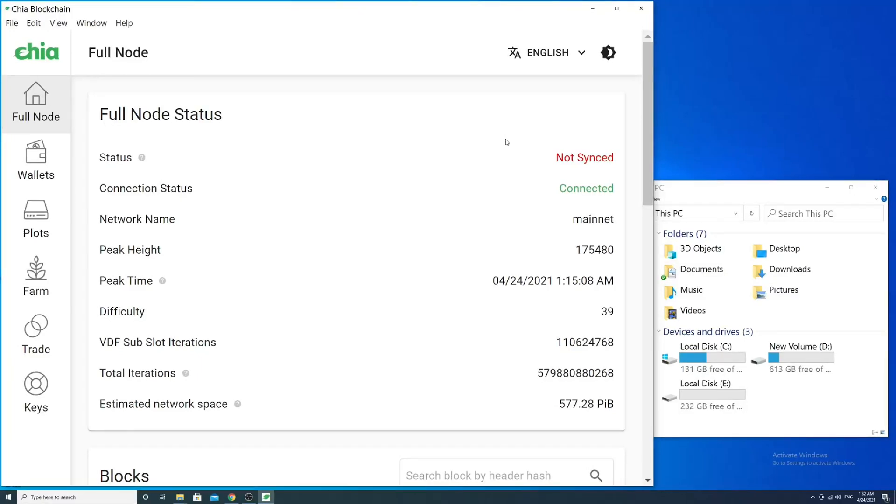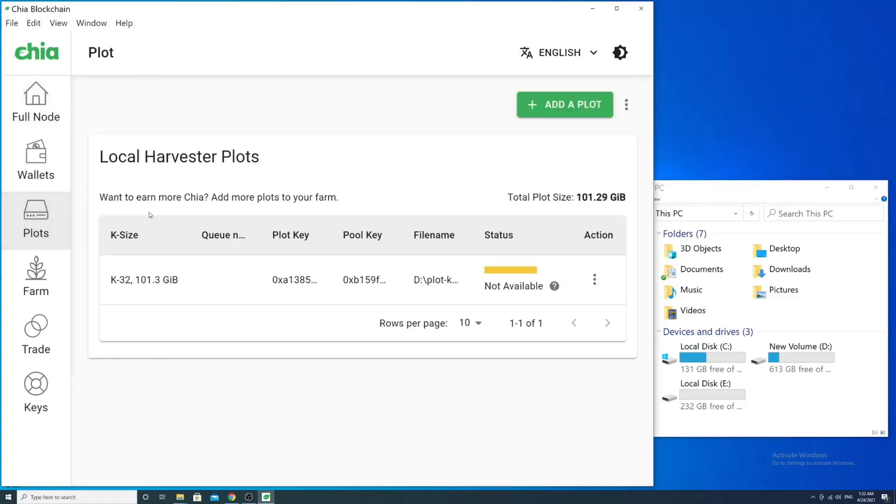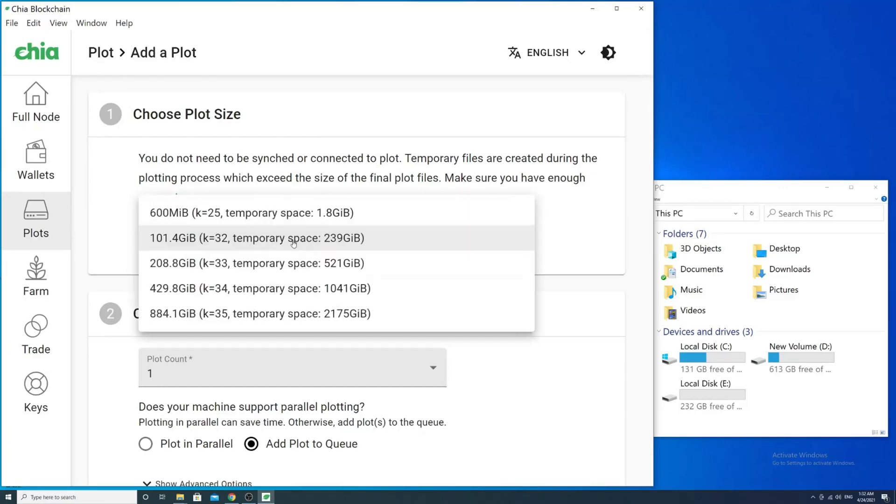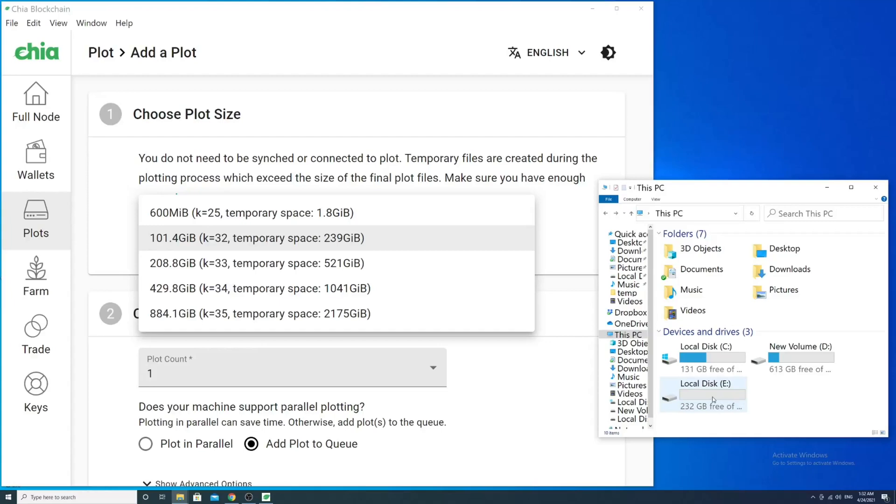Hello guys, in this video I'll show you how to make Chia plots on a 240 gigabyte SSD. If you found this video, you probably know that the minimum plot size in Chia mainnet is 101 GB and it requires 240 GB of temporary storage size. I also suppose you have a 240 gigabyte SSD. In my case, the SSD volume is even lower - I have 232 gigabytes.